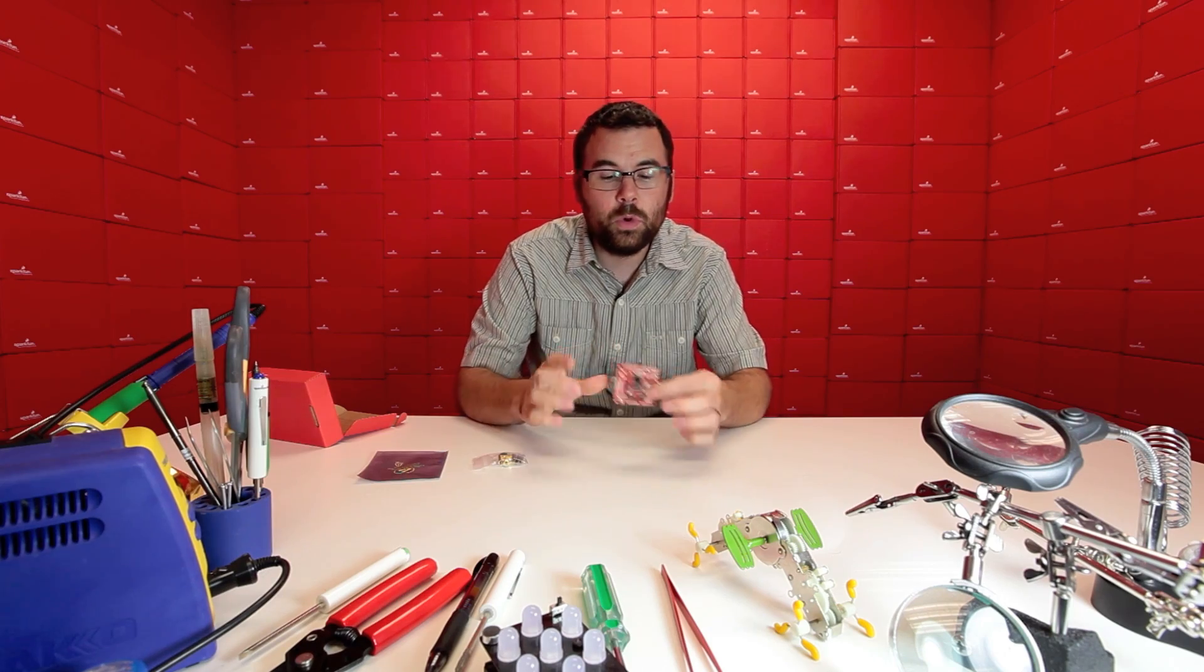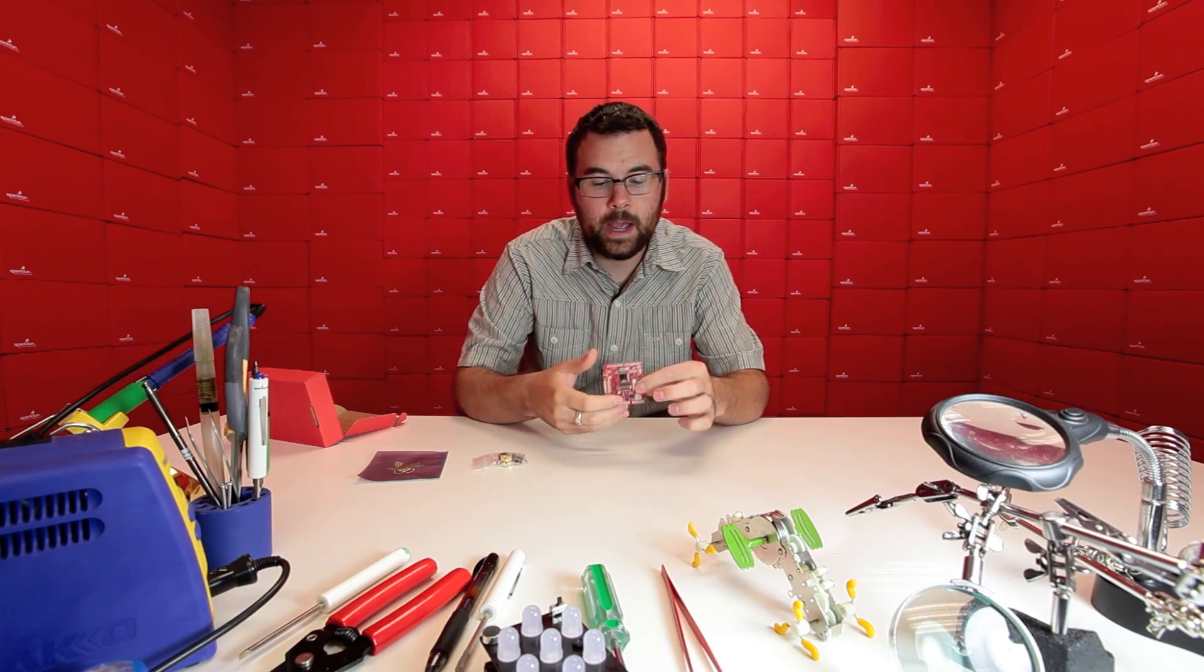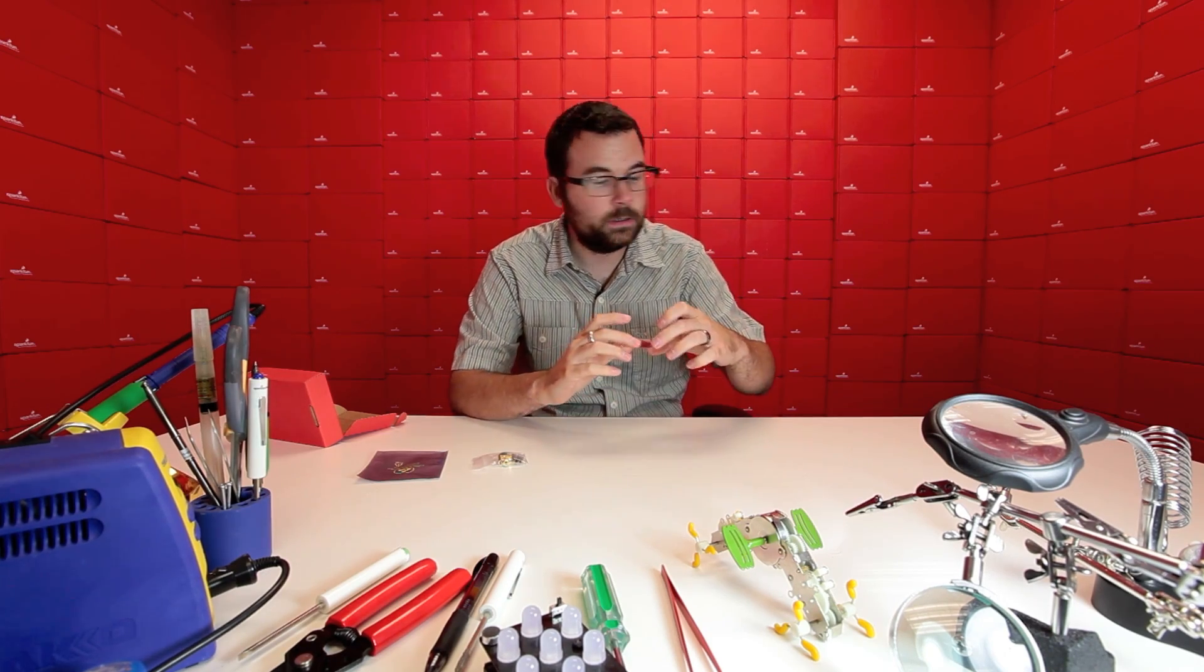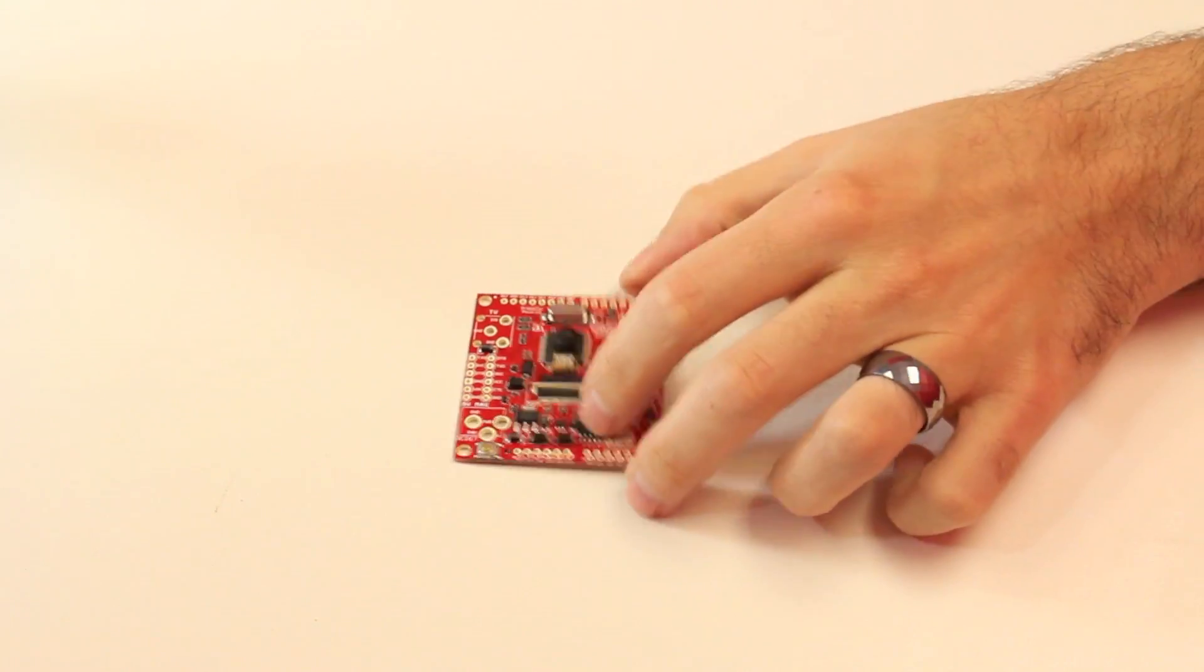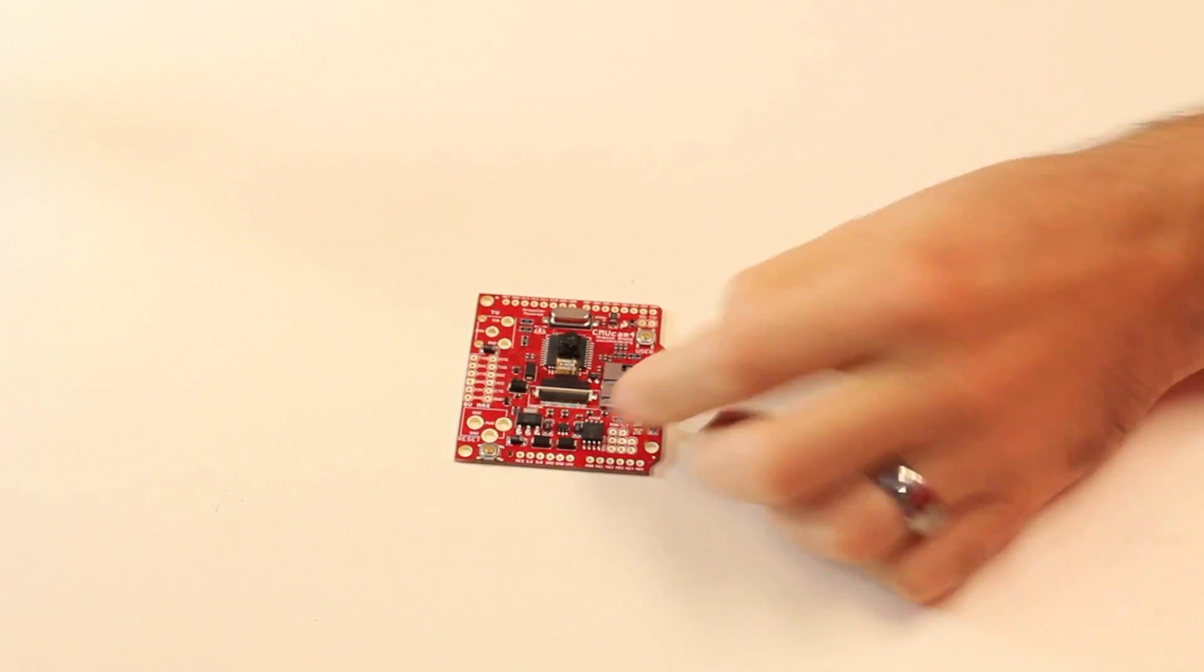In addition, this board also has some headers down here for a pan and tilt bracket. So what you can actually do with this is have it to where it could be on a servo so it could actually track the object if you want.